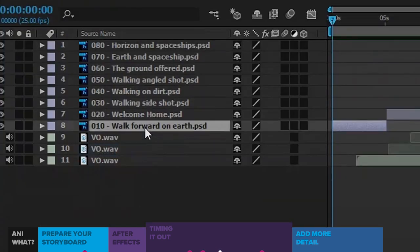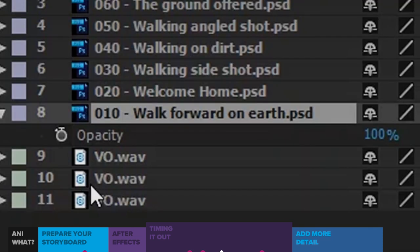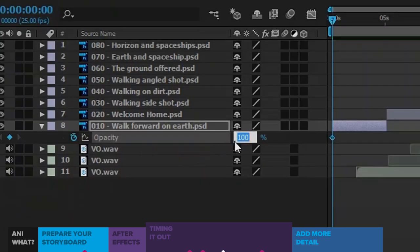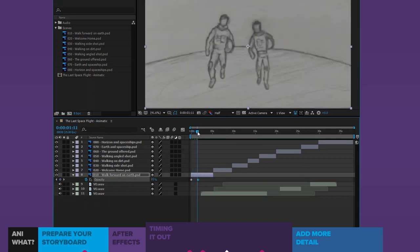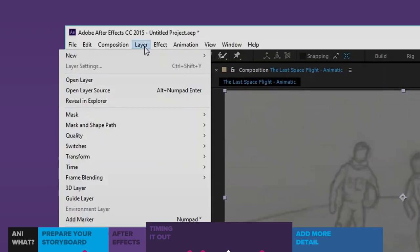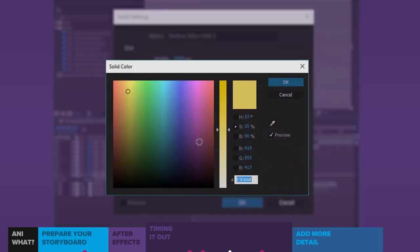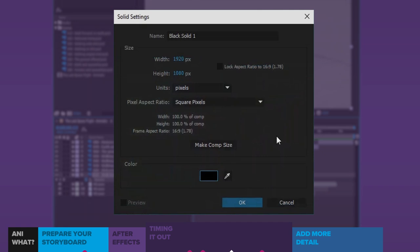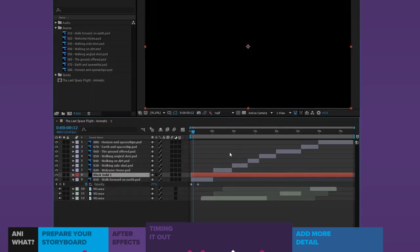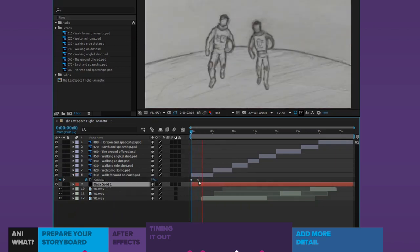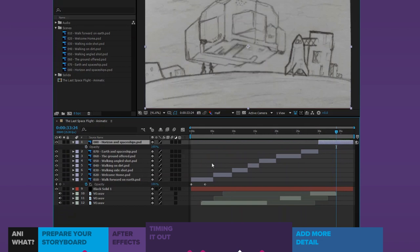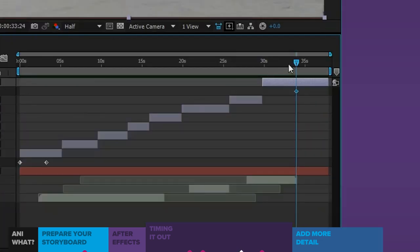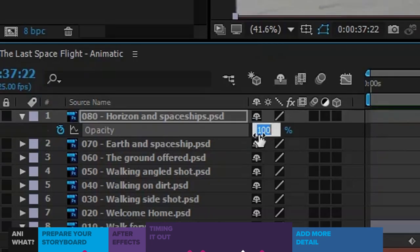Now I want to fade in on the first scene, so I'll select it and hit T for the opacity property. I'll click the stopwatch to start keyframing and change it to invisible at the start. Then, at a few seconds in, I'll change it to visible. The fade works, but the background isn't fading to black, so I'll go to Layer > New Solid and create a black layer, and move it under my scenes. I can do the same thing at the end to create a fade out — set it to 100% at the start, and at the end of the scene set it to zero.